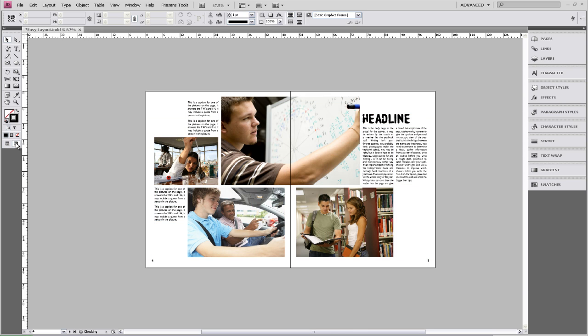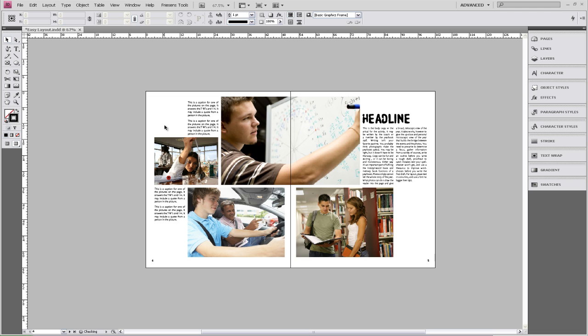And see what your page is going to look like without any guidelines on it. You can see that we have all of our heavy, solid photos towards the middle. All of our text is on the outside of this photo. And even further than that, all of our white space has been pushed to the outside.